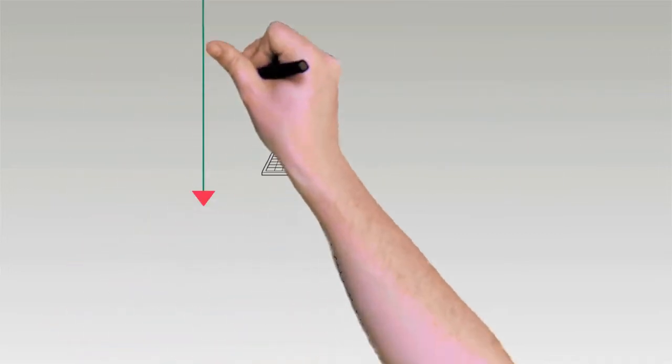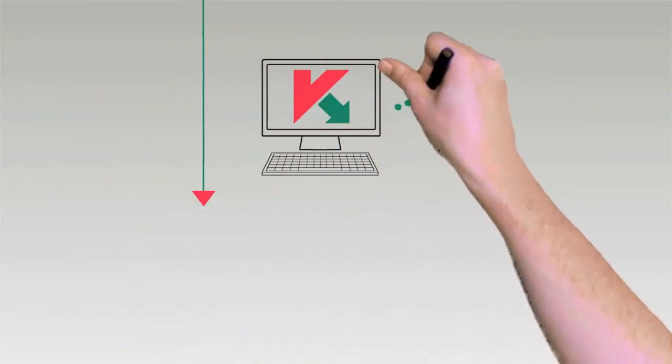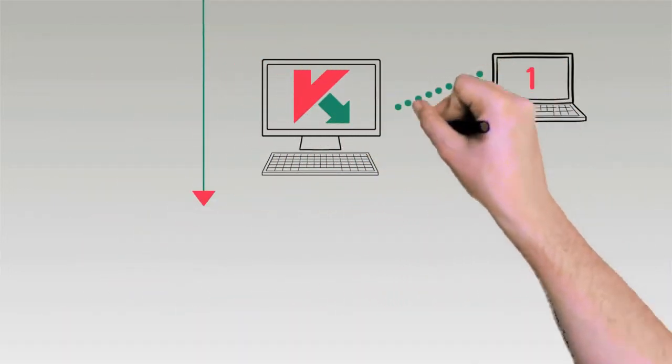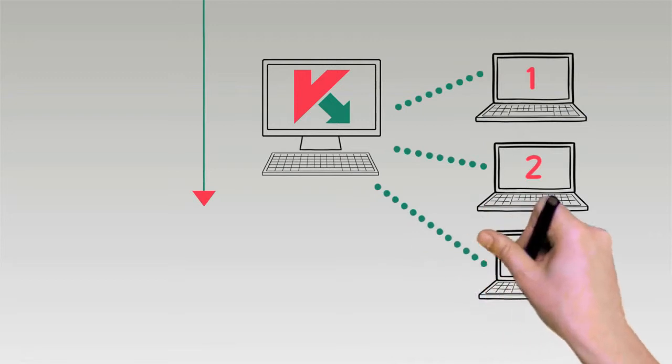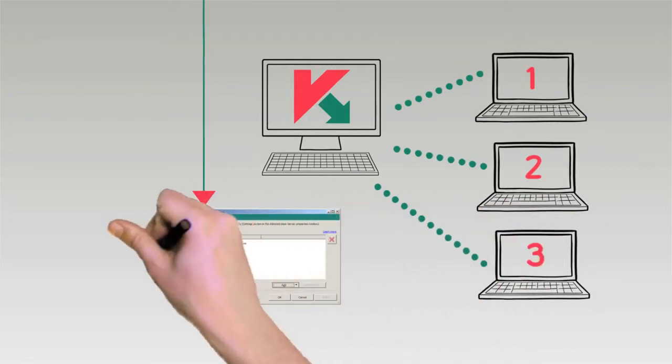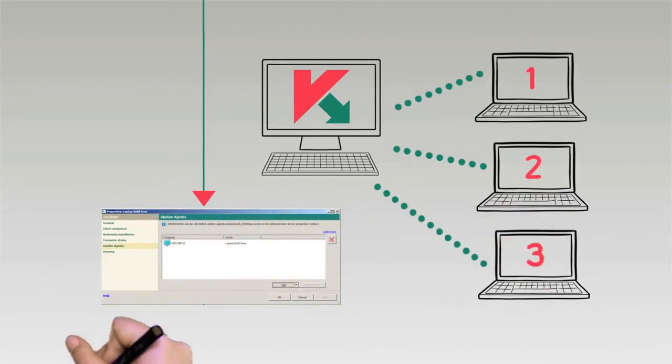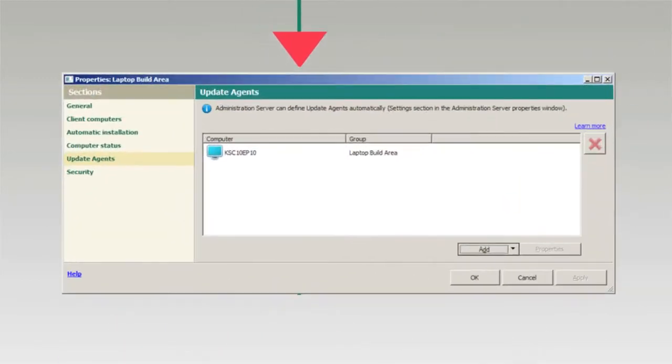For multiple locations, a remote machine can be assigned as an agent to update all of the machines in its branch, greatly reducing traffic between offices.